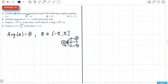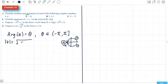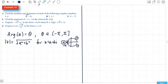The other thing we need to do is find the modulus, and it's a good idea to write down your formulas so you know what you're doing. Mod Z equals the square root of A squared plus B squared for a complex number in standard form A plus Bi.